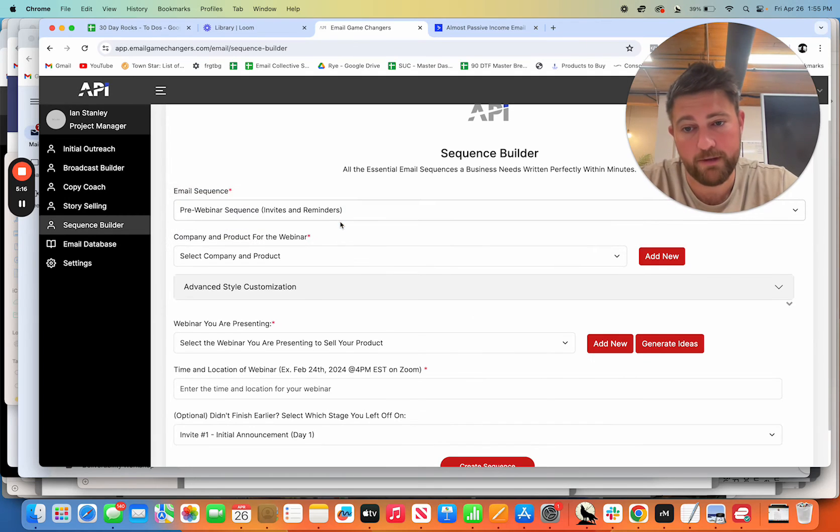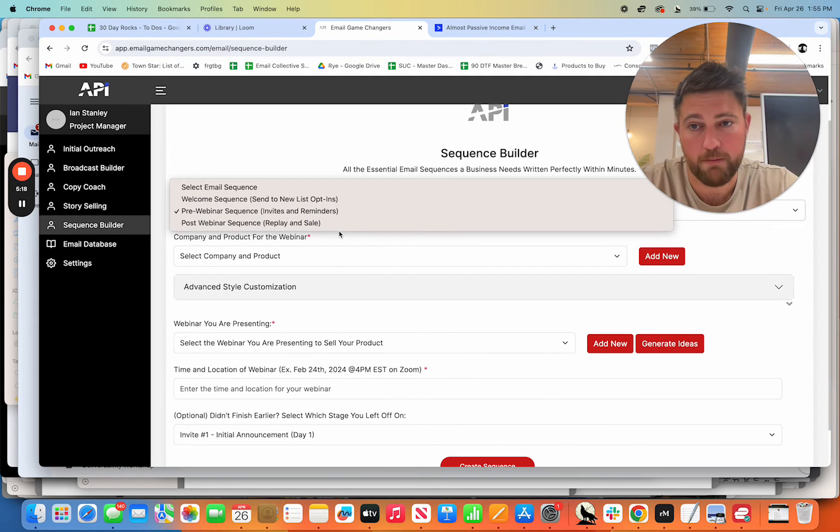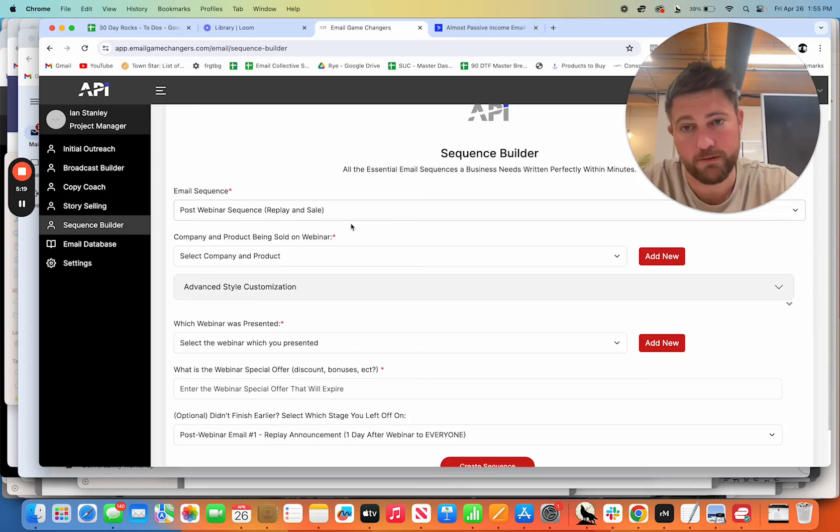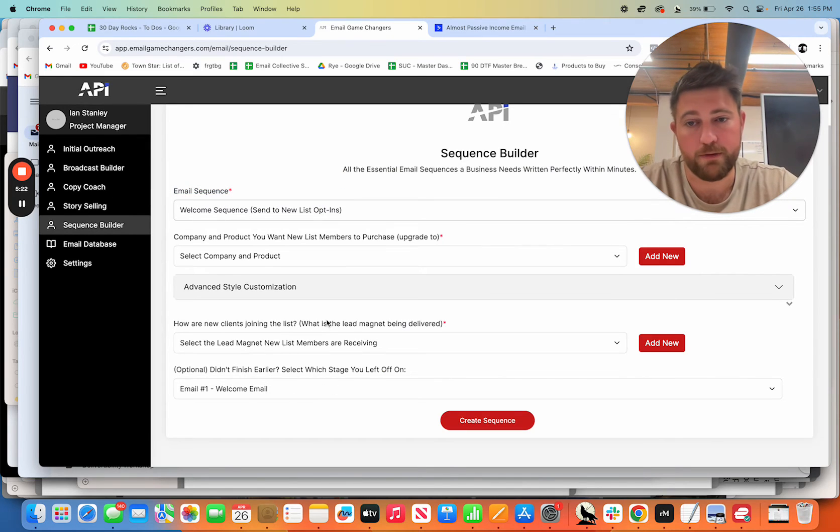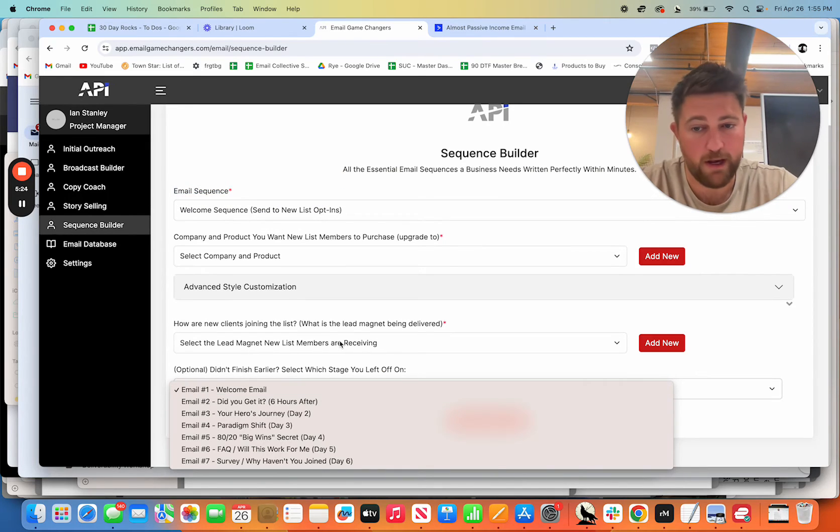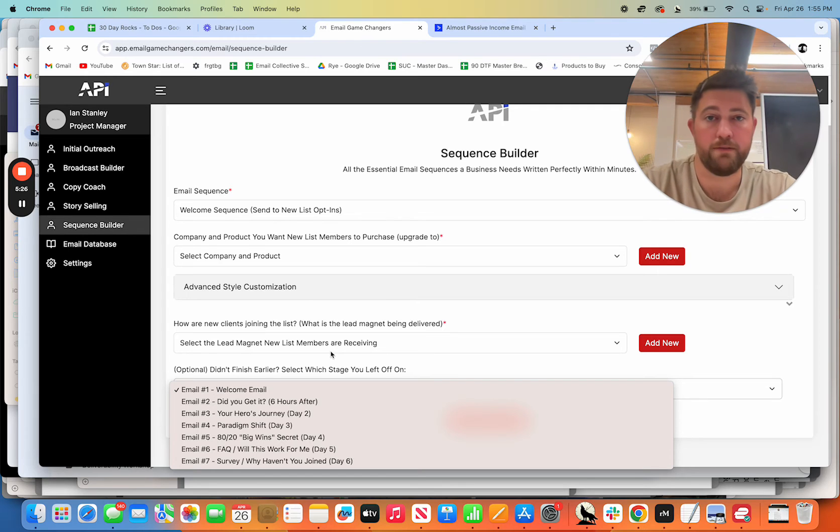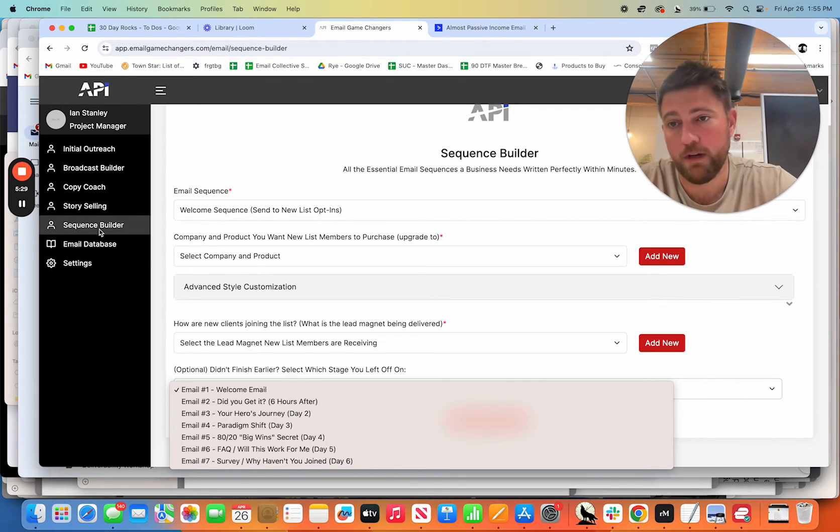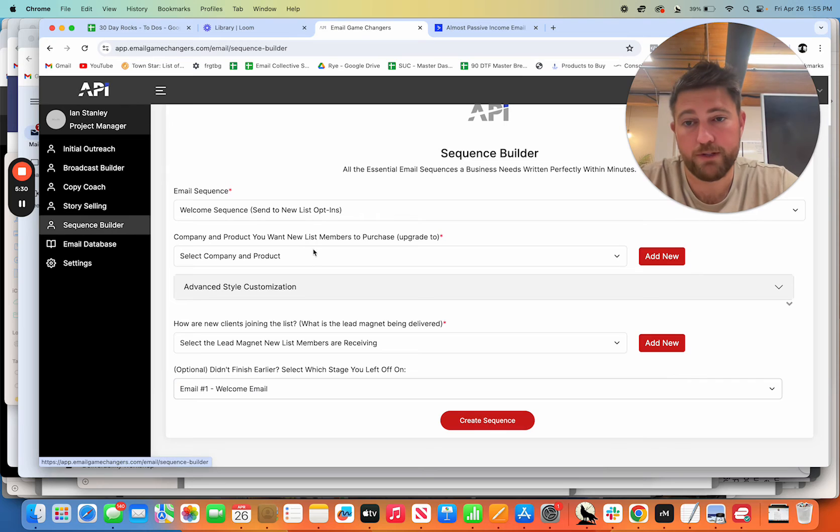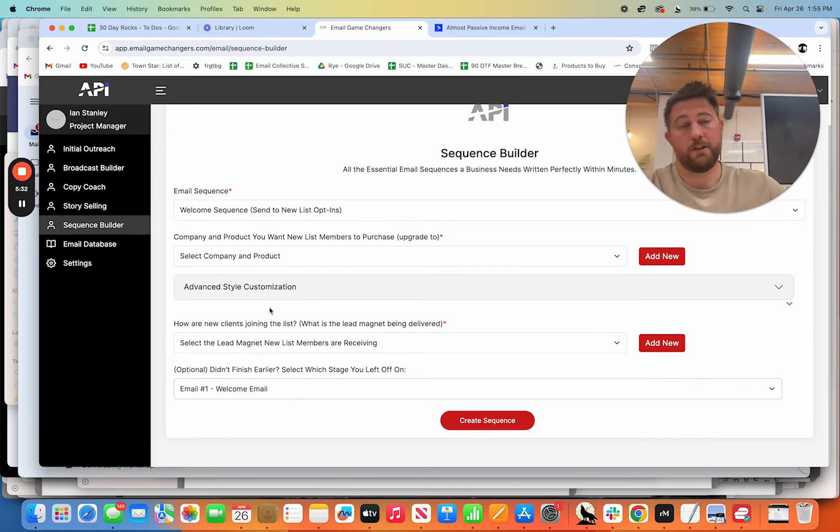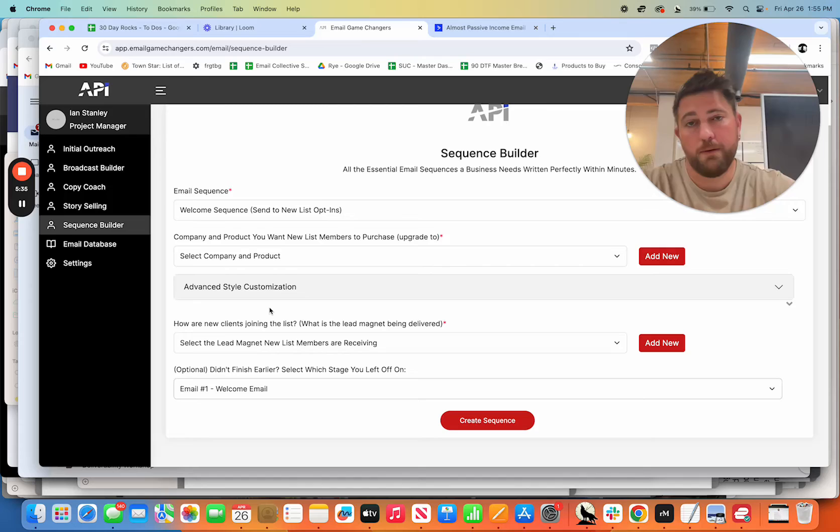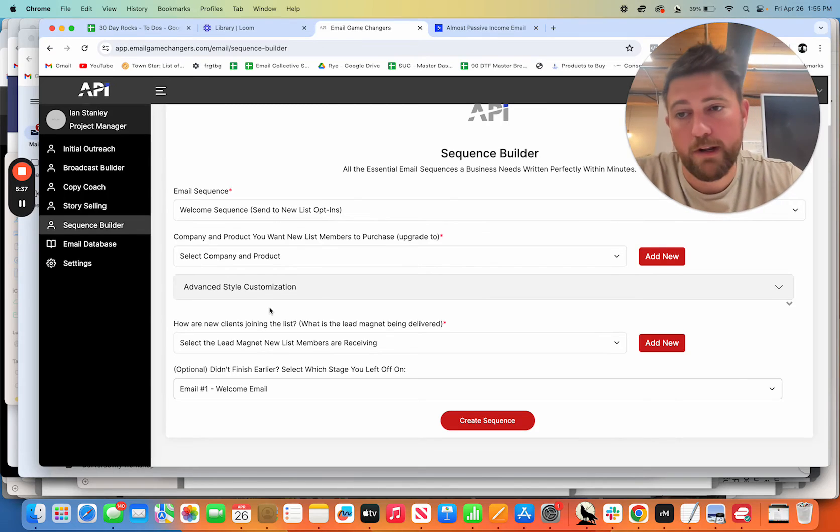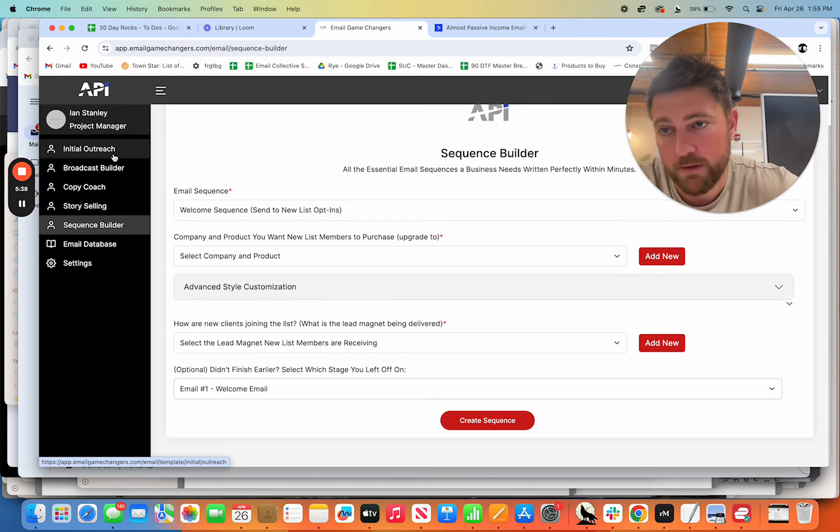You've got pre-webinar sequences. If that's something you do, you've got post-webinar sequences for replays and sales. And this welcome sequence is all based on what I've done for a decade that's made lots of money for me and clients that I've worked for. So literally think about a seven-day autoresponder that might take you a week to write. It's done within 10, 20 minutes. Pretty awesome.